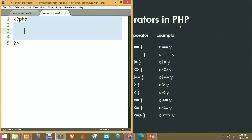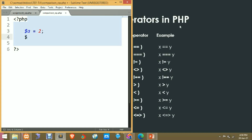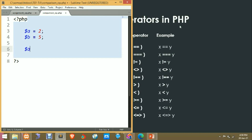So let's see practically how these operators are used in PHP. I have already saved this file. Now I am going to use two variables: first variable named as 'a' having value 2, and variable 'b' holding value 5.